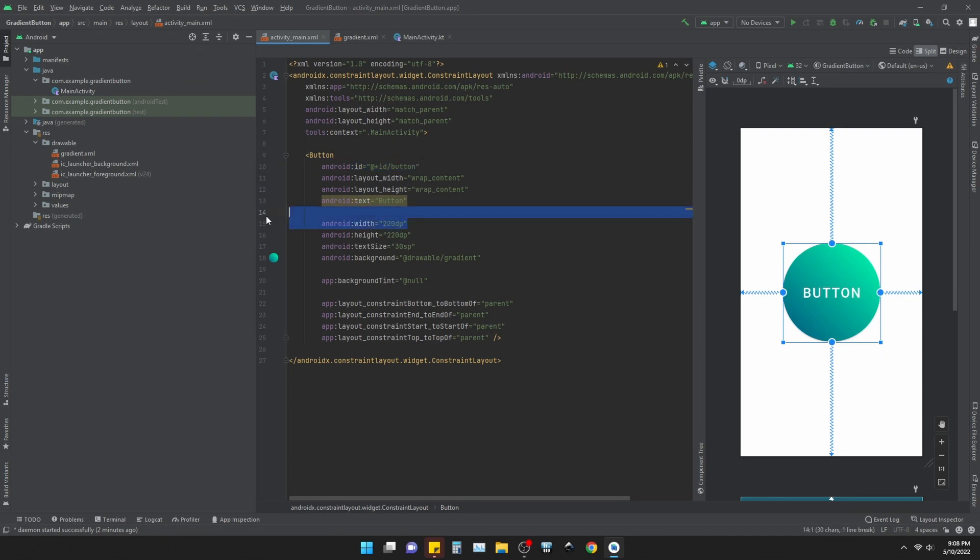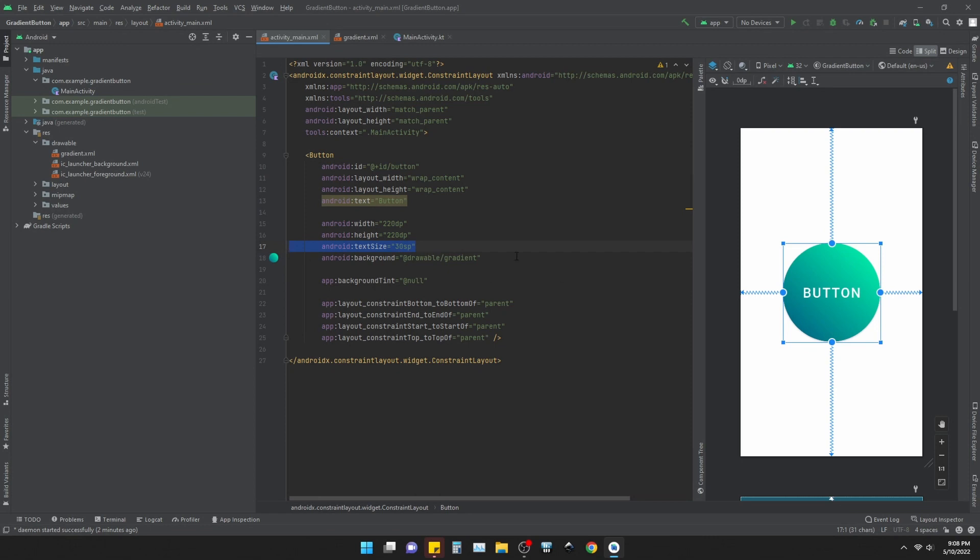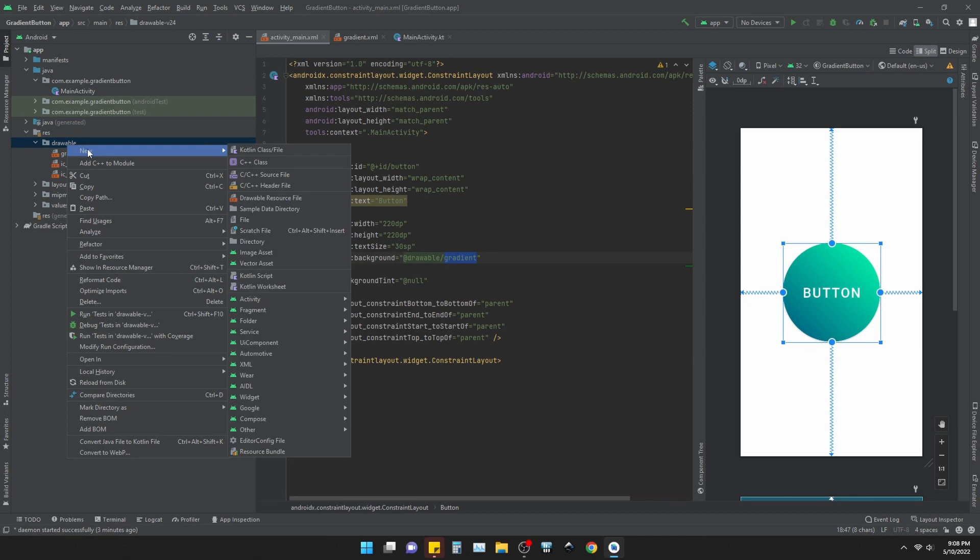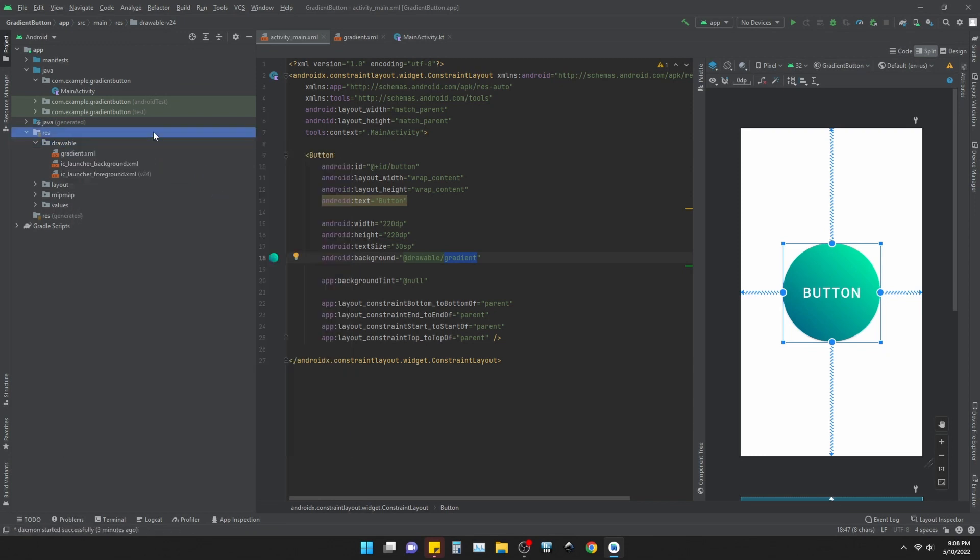Width and height is 220 dp, the same amount in both. Text size is this and background is drawable gradient, which is a drawable file, XML file here. You have to make this in this drawable resource file. This is how I made this. You make this, you give it a name, and I give it a gradient name and inside that I made some gradients.